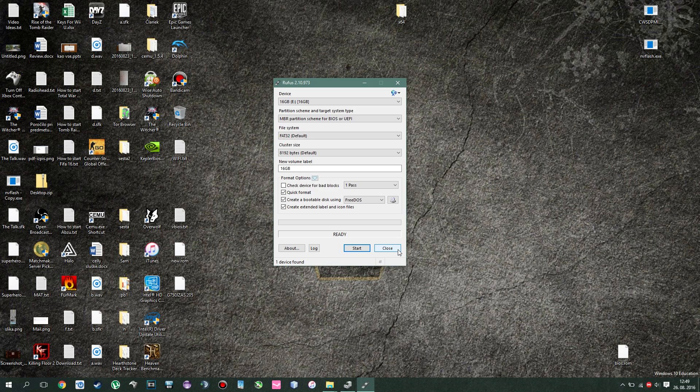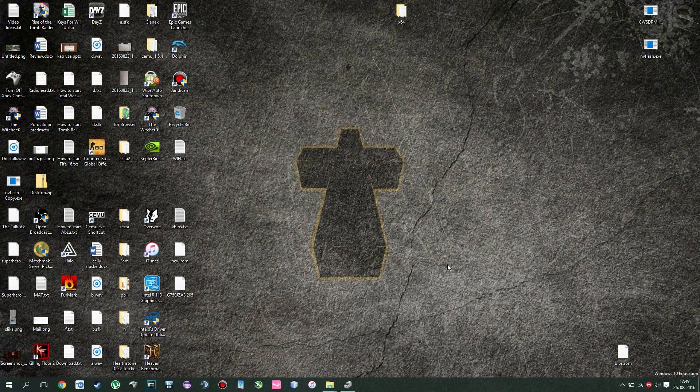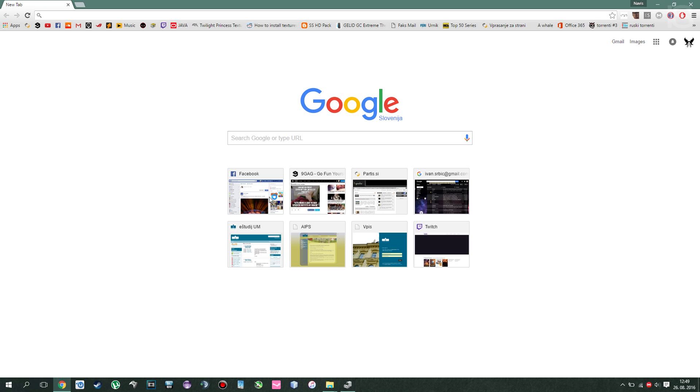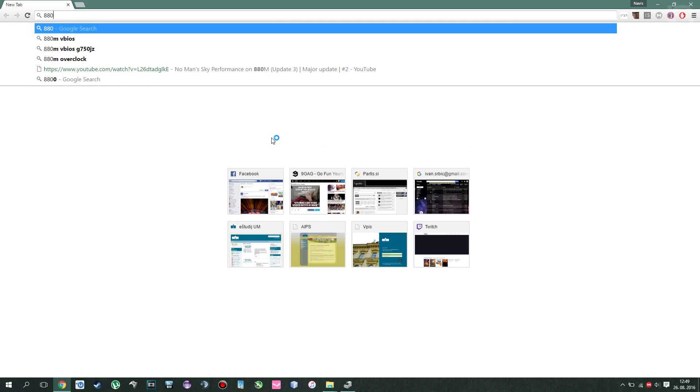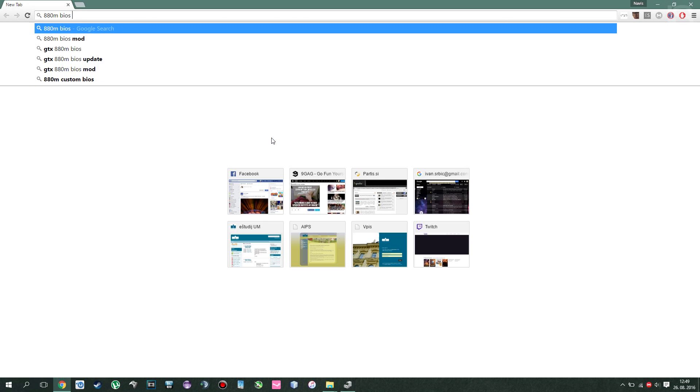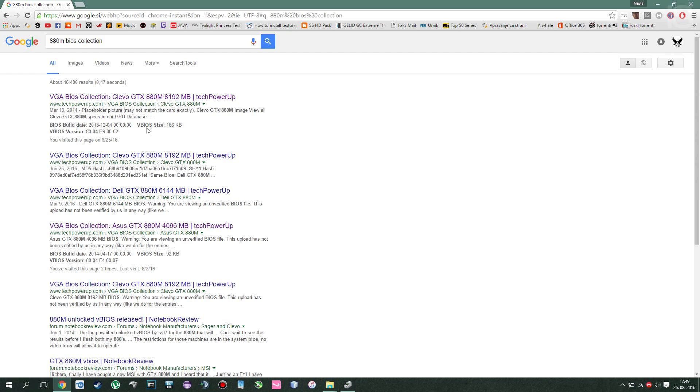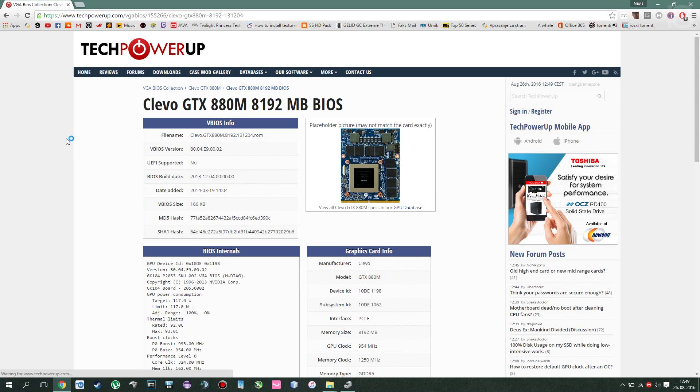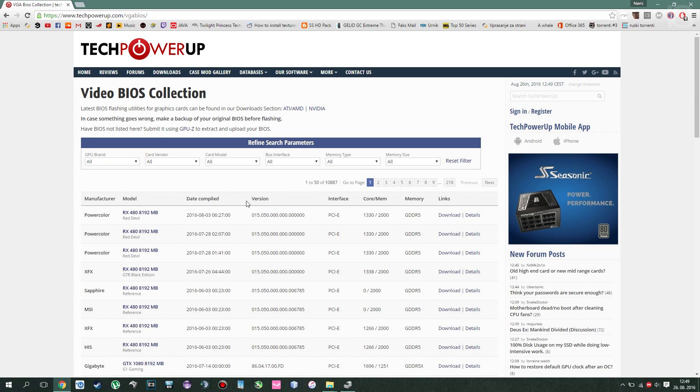Alright, next step. You want to download your BIOS that actually works. Now in case you didn't make a backup, which you always should, just try to type in the name of your graphics card, like for my example 800 ADM BIOS, and then type collection. And you should be greeted with this first link. It's essentially a database of all BIOSes available out there that people like me and you uploaded for others to have.